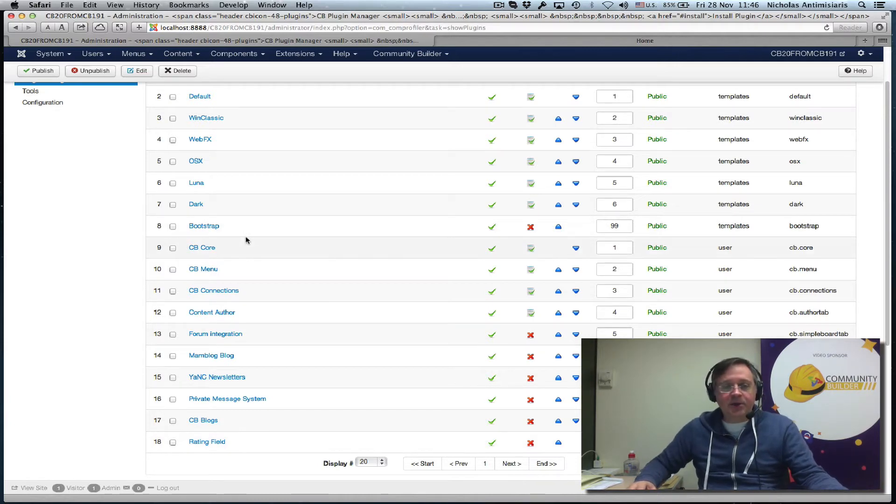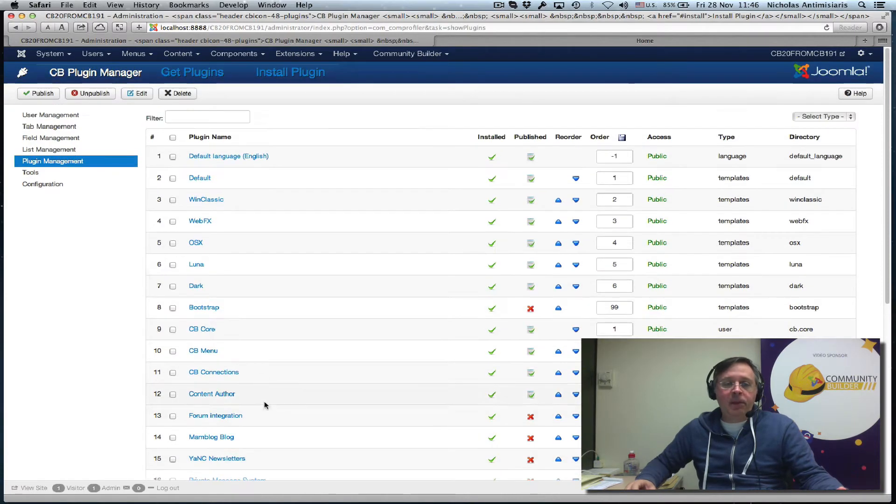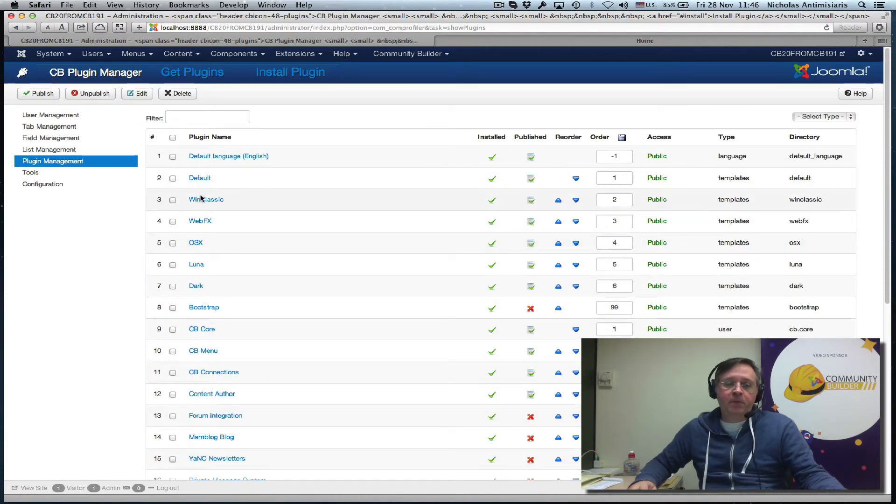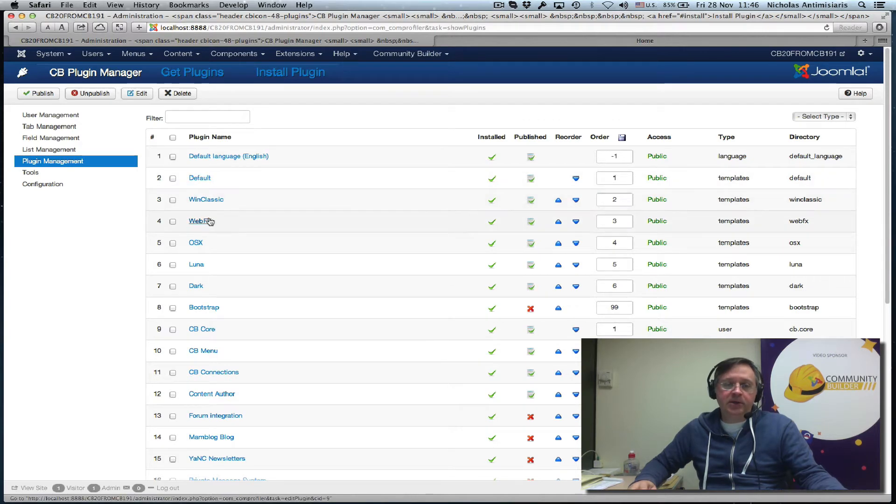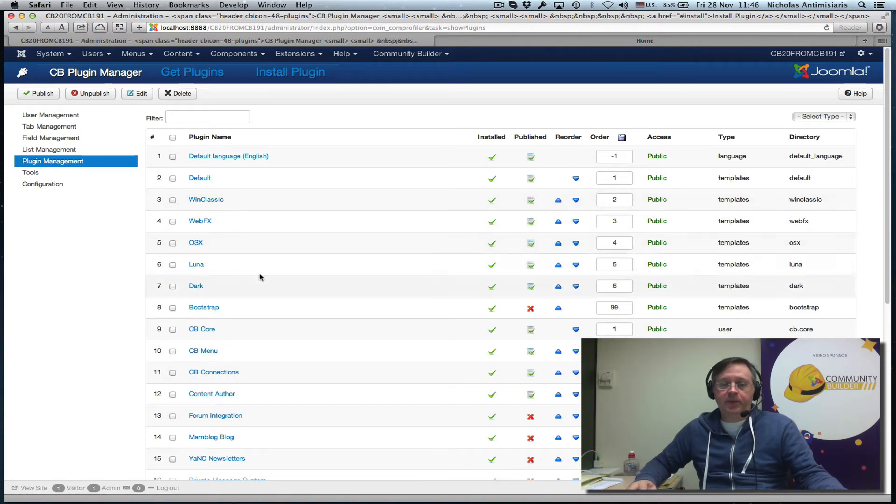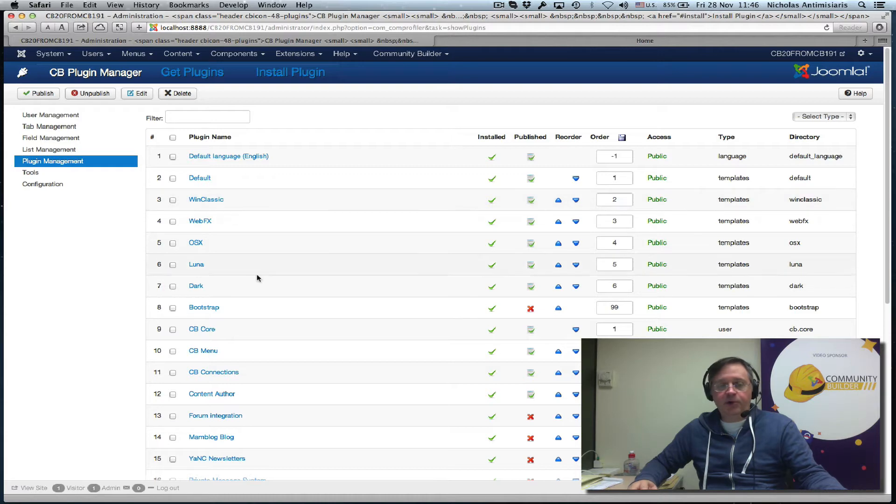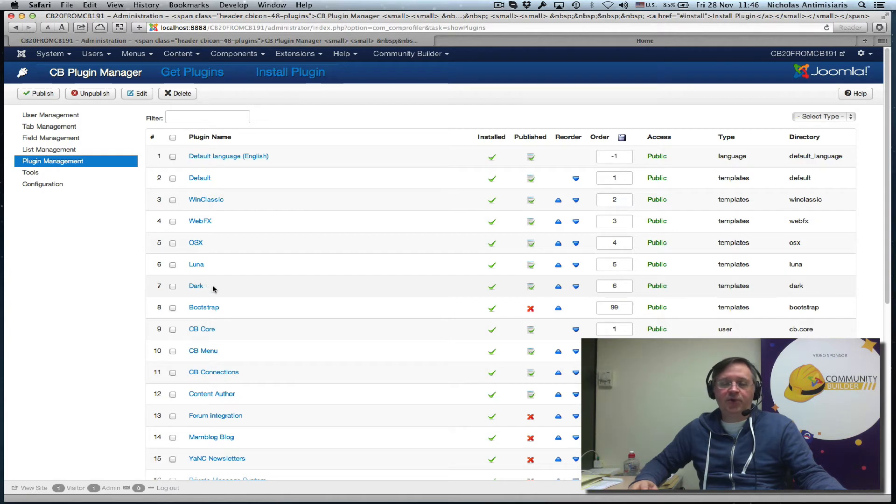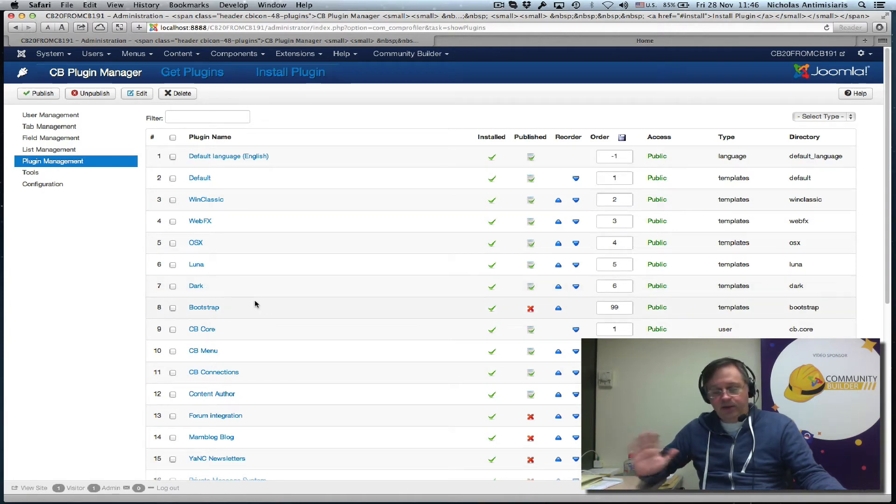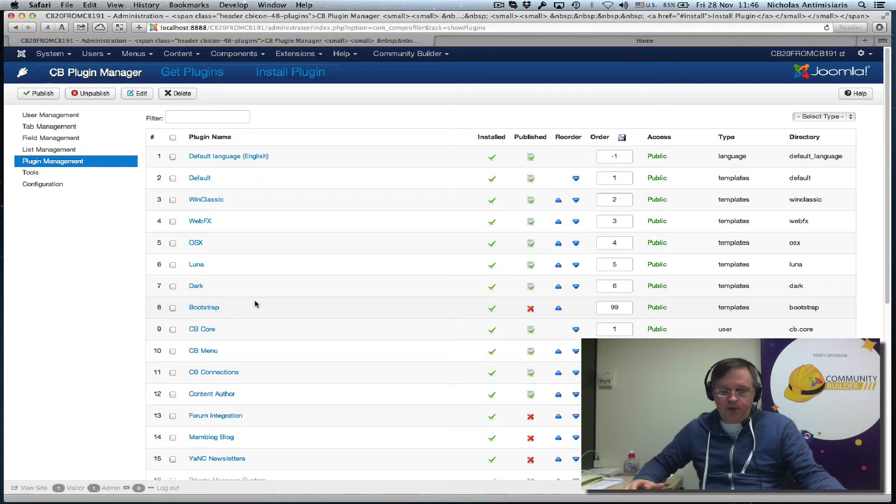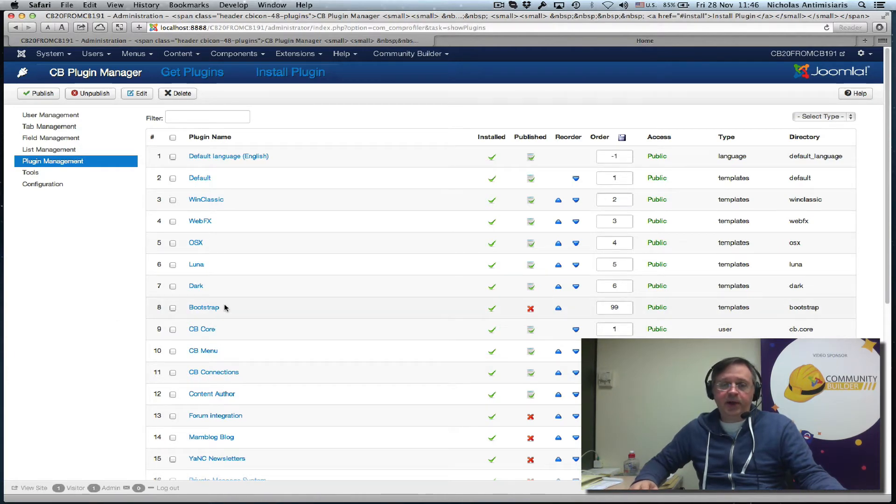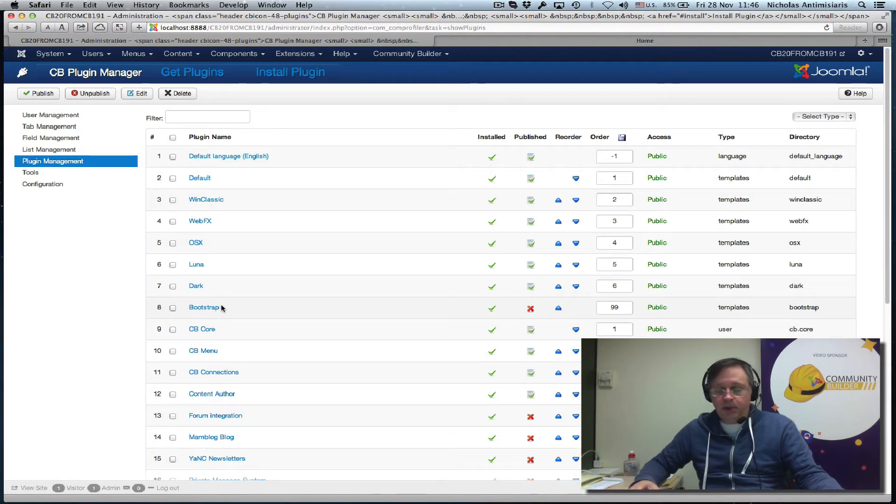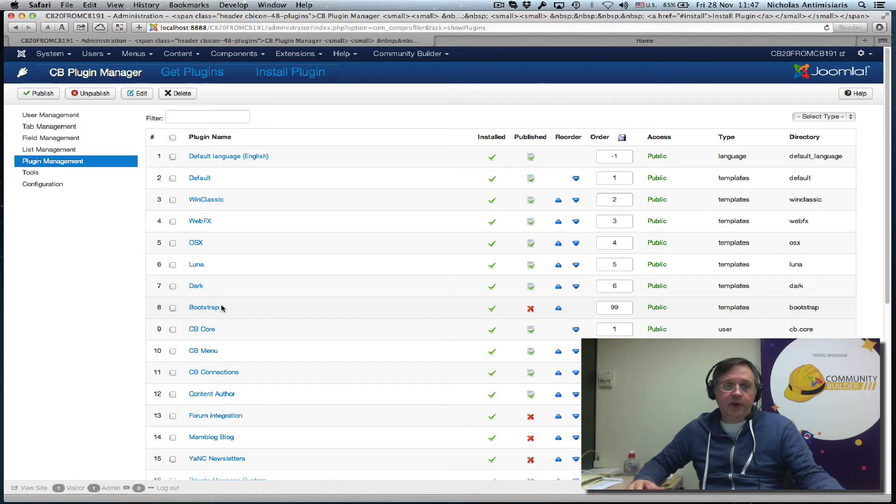These templates here, the WinClassic, WebFX, OSX, Luna, Dark, they'll be removed because we've opted to go the bootstrap route. If you want different colorings, you just have to create a template override. With Community Builder 2.0.3, it's really easy to create a template override. But of course, you need some CSS skills.